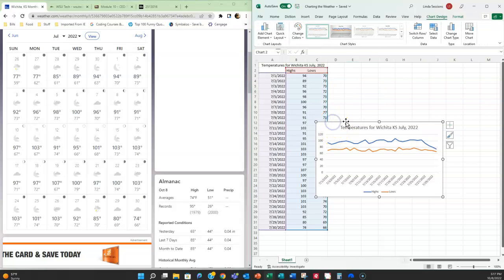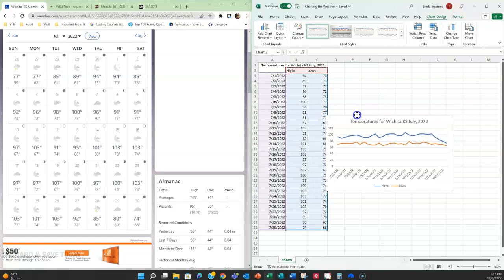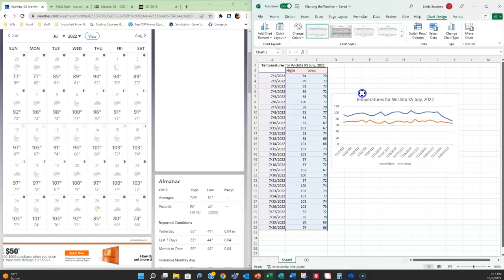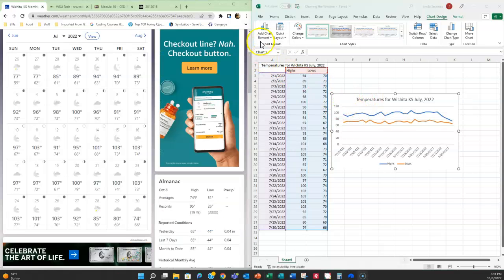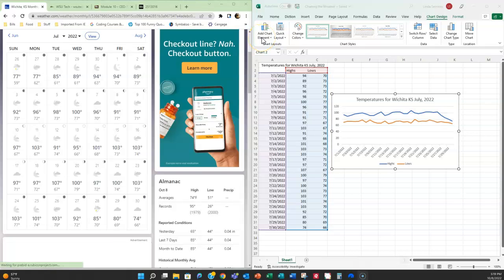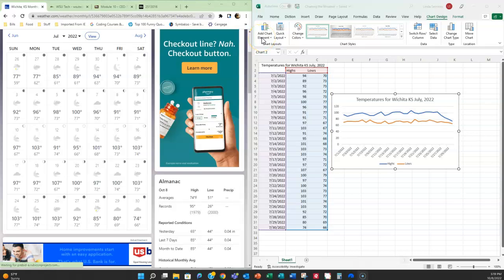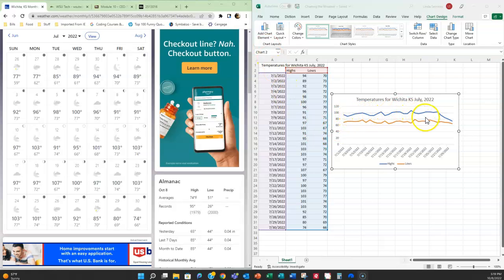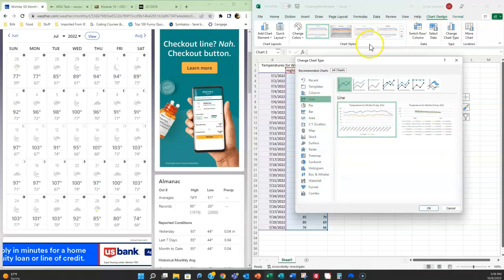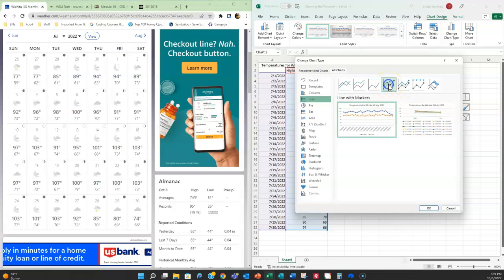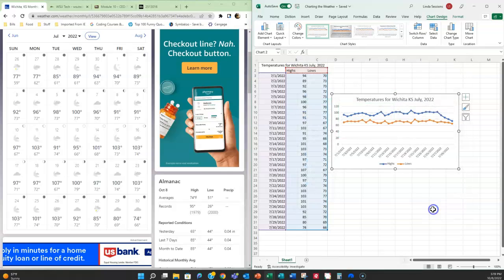We're going to take our chart and we're just going to move it to the right of our data. Now if you want data labels, I would do it up here in the add chart element. I just want markers though, so I'm just going to actually go in here and change chart type and I'm going to pick the one that has line with markers and say okay. It's the easiest way to add those markers in there.